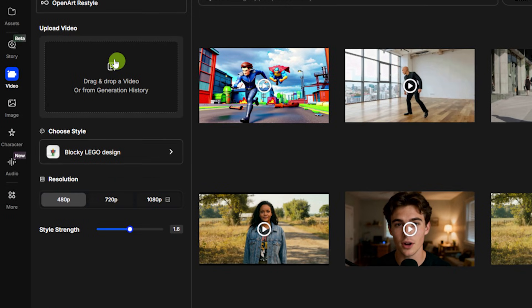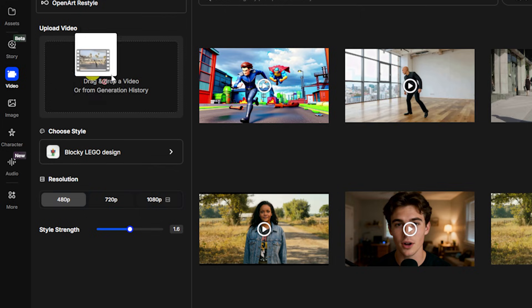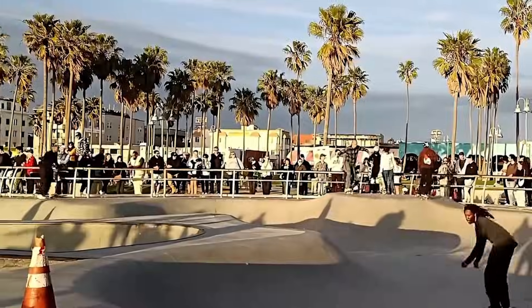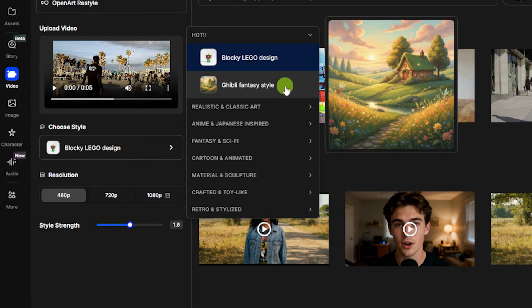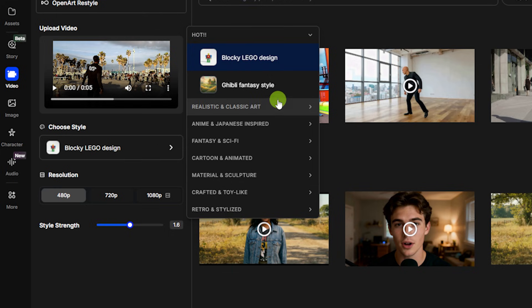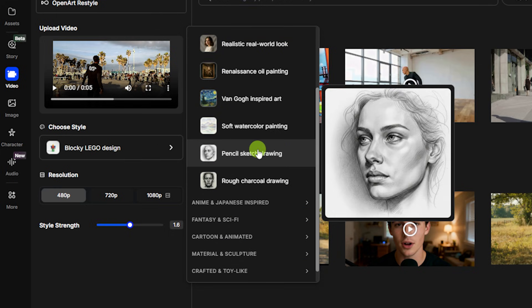The one we're going to check out right now is Restyle Video. To get the source video you want to restyle, you can click anywhere in this box and you get an option to upload or select it from your history — what you've generated here on OpenArt — or you can just drag and drop the video into that box. I'm going to restyle this short skateboarding clip. Next, choose a style. There are a few popular styles at the top, like the blocky Lego design or the Ghibli fantasy style.